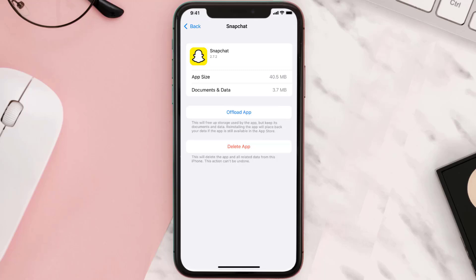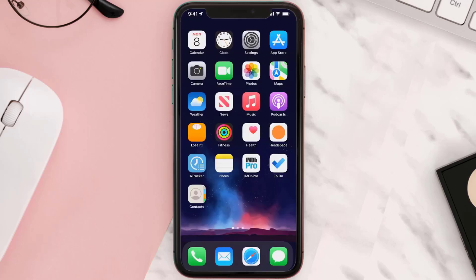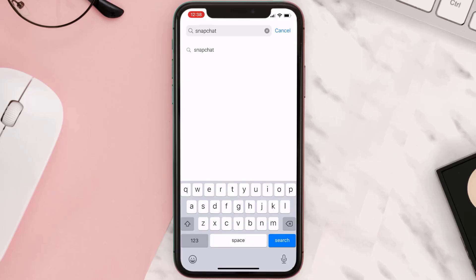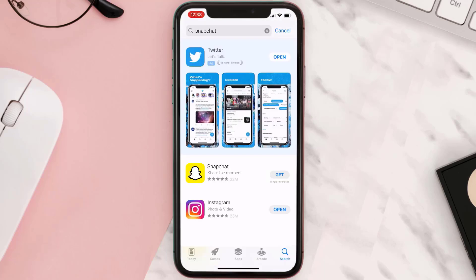Follow the on-screen instructions to navigate all the way to the app page. Once you're on this screen, tap on Delete App to uninstall the app from your device. Once uninstalled, open up the App Store and search for the app.